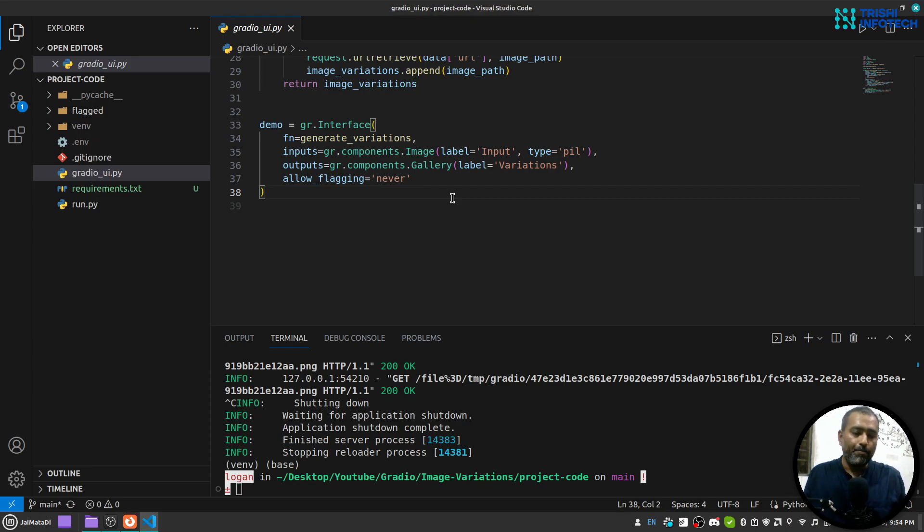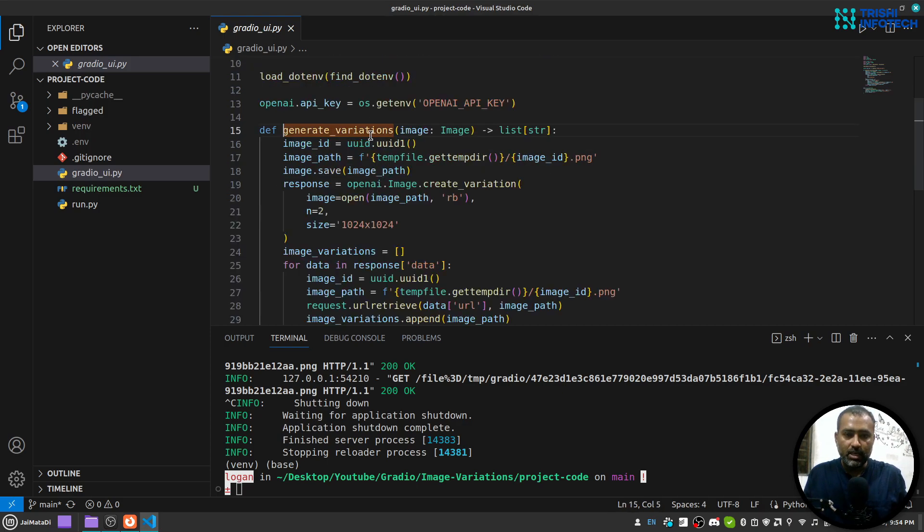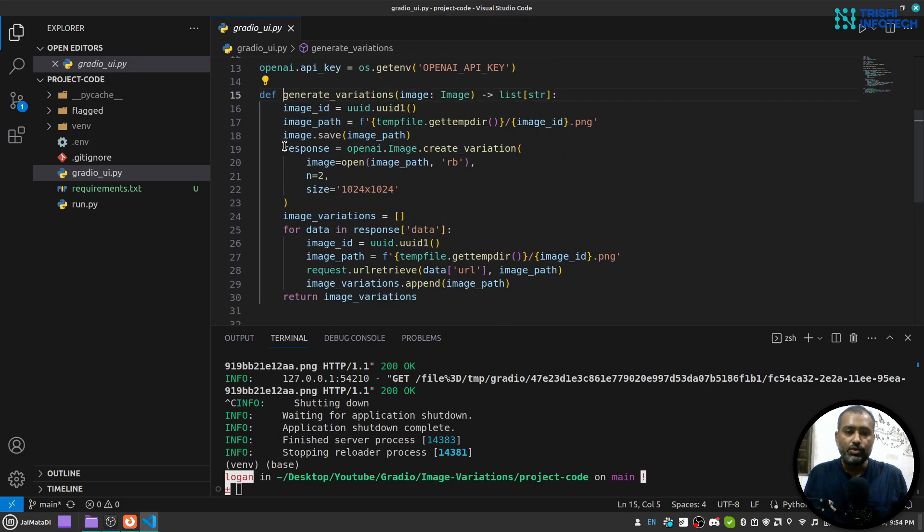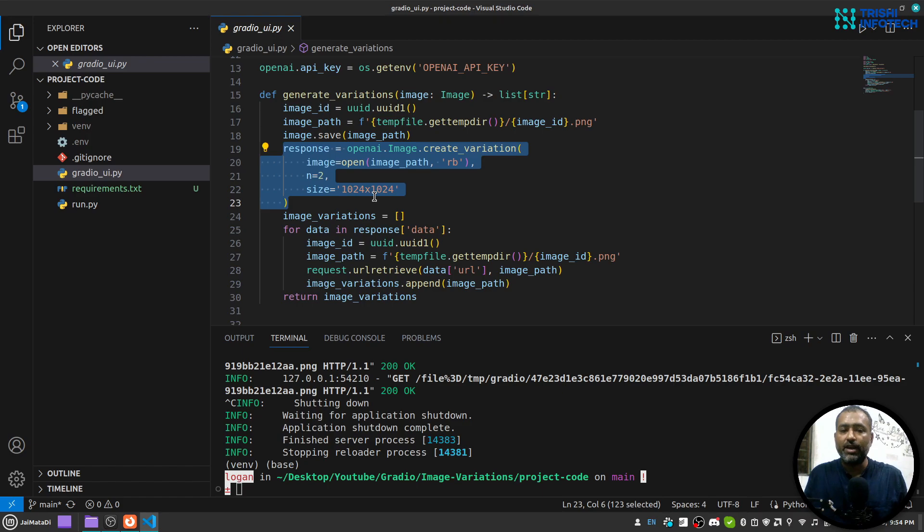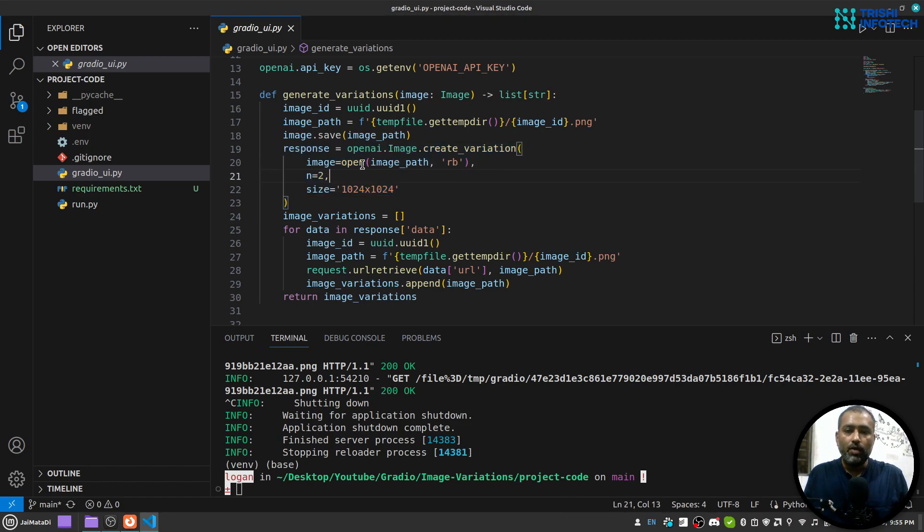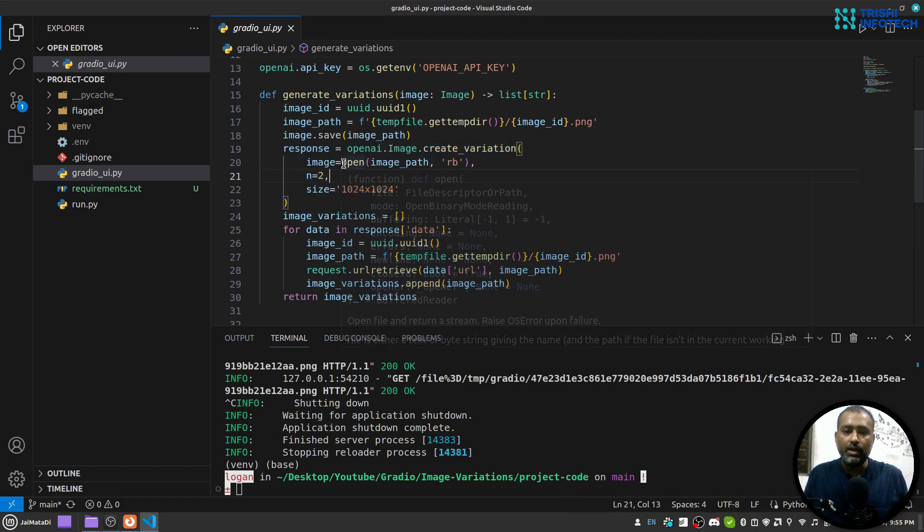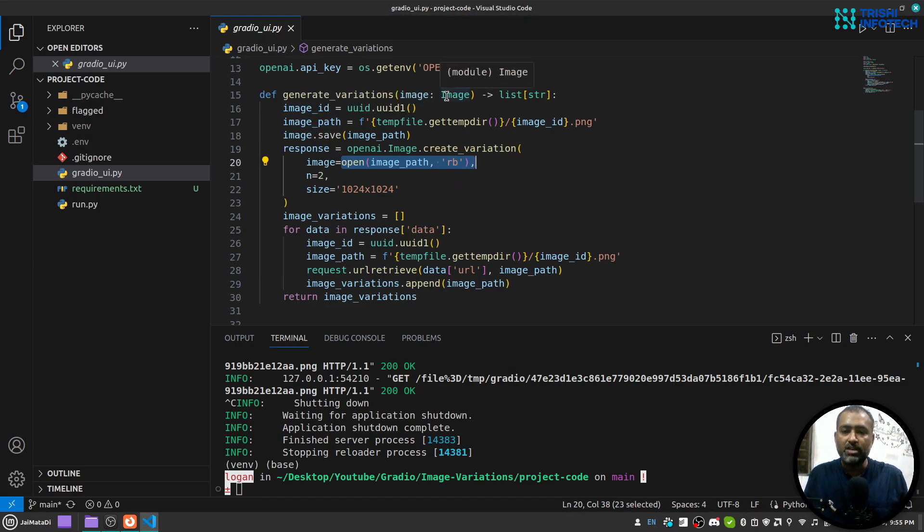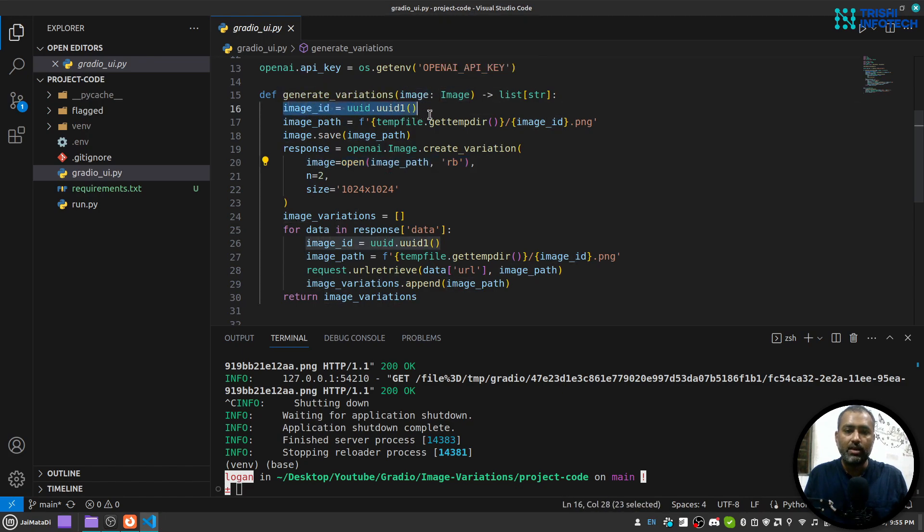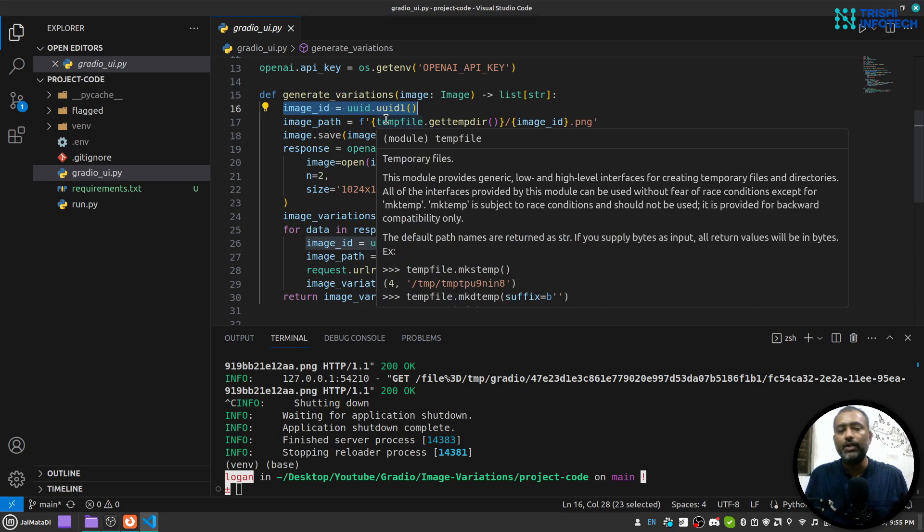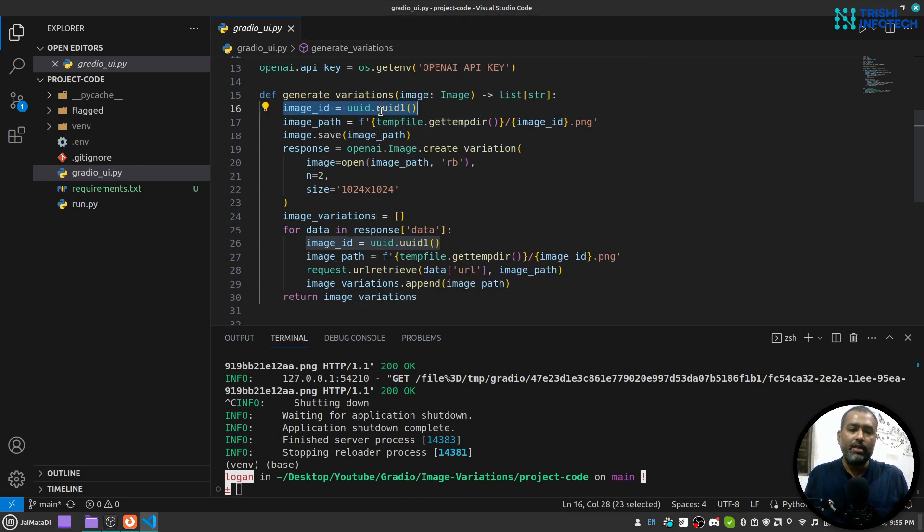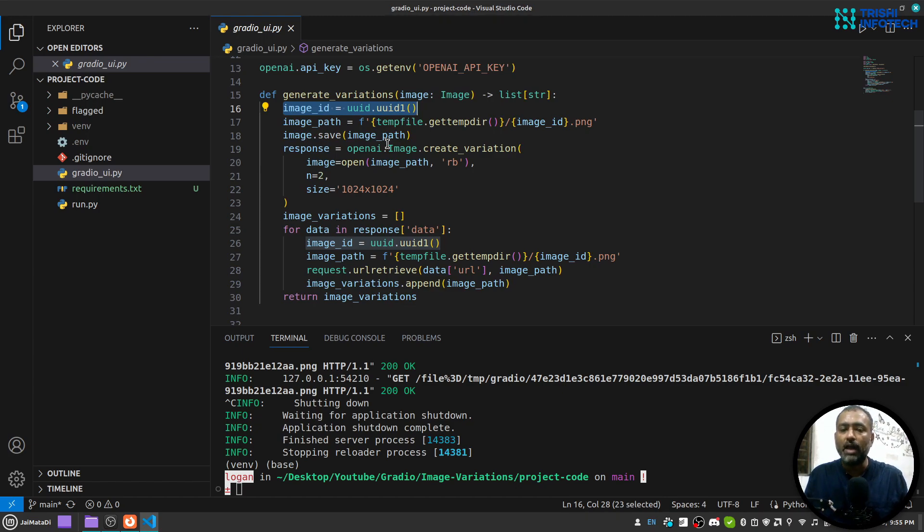Now let's see this image variation function. This image variation function calls the OpenAI create variation endpoint. For that we need to read an image as binary file. So for that whatever image is provided, what I do is create an ID, create a path into temp directory, and then since this is PIL image it has a method to save the file into a path.